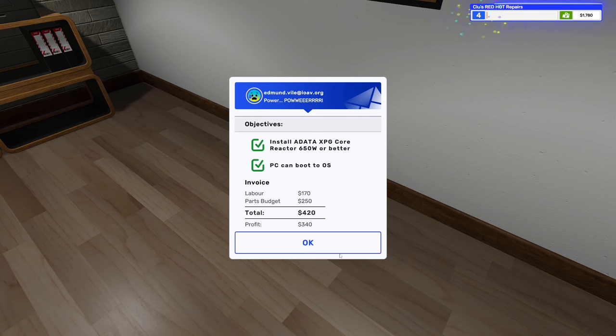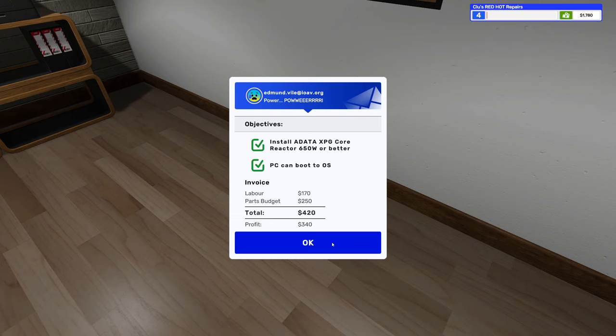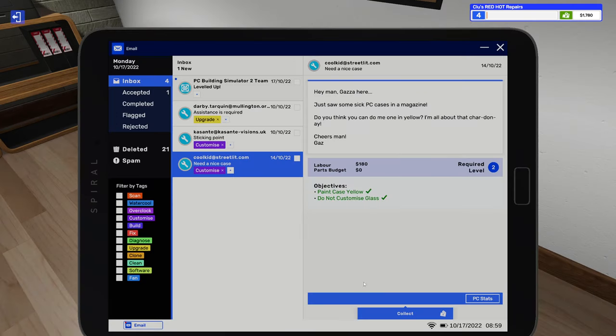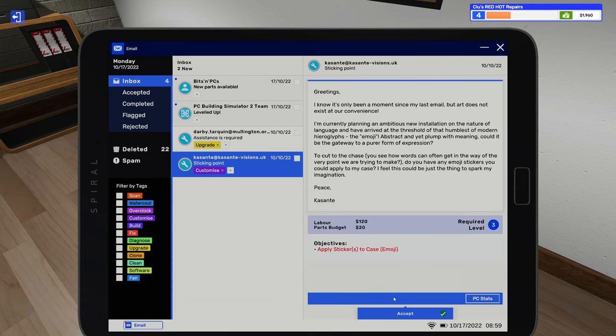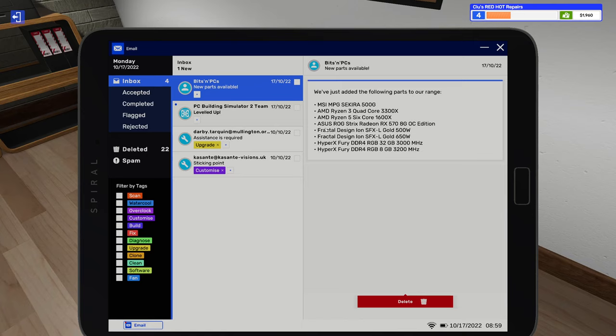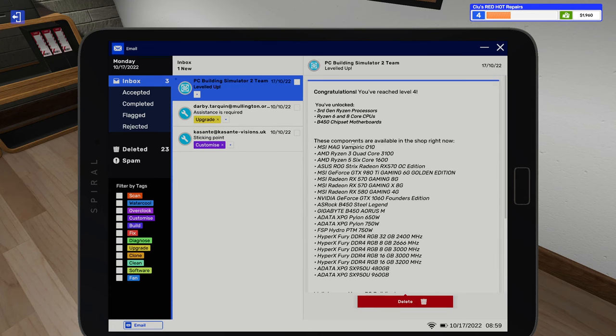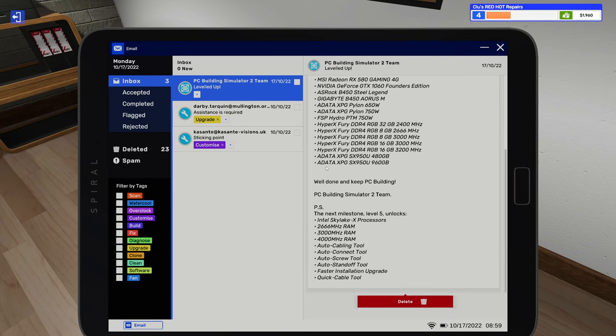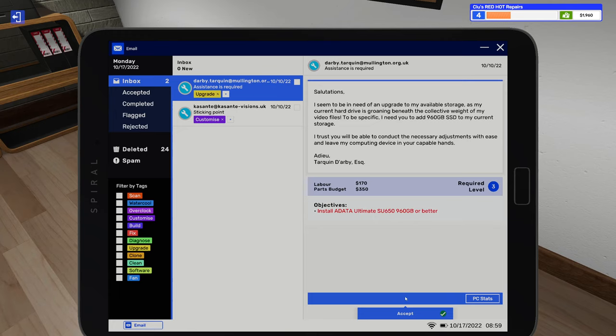Collect our money. Oh, hit level four, that's awesome. Go ahead and collect this job. So we get a couple new cases, new AMD processors, new graphics card, new RAM, new power supply. Pretty good. Oh there we go, level five. We can start working up to our auto tools, that'll be nice, very nice.